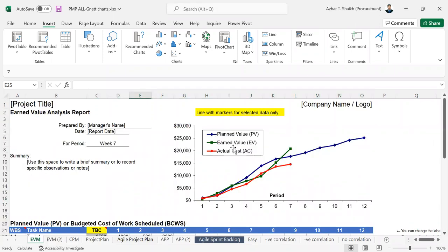We have a planned value, earned value, and actual cost. We have to check the speed and how the work is completed in the visual evaluation data.